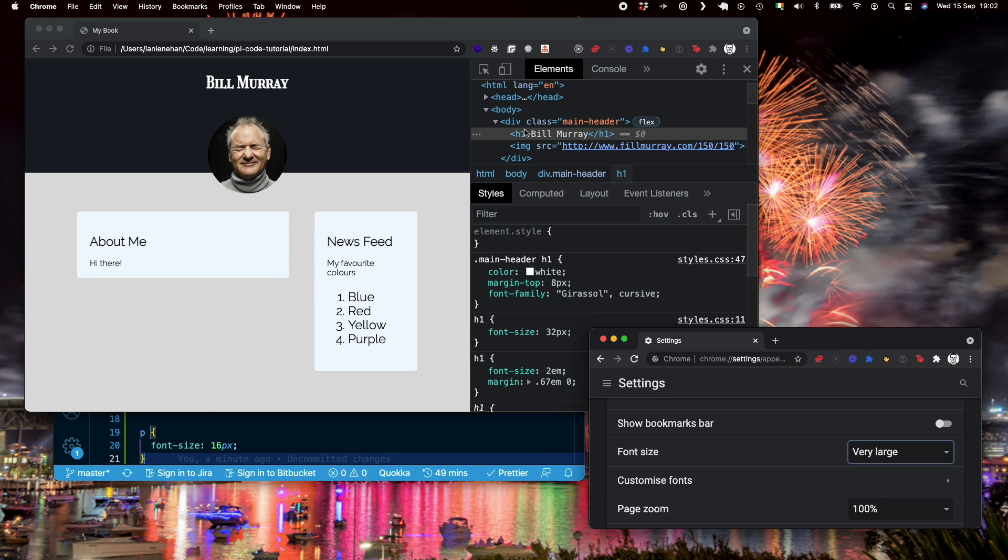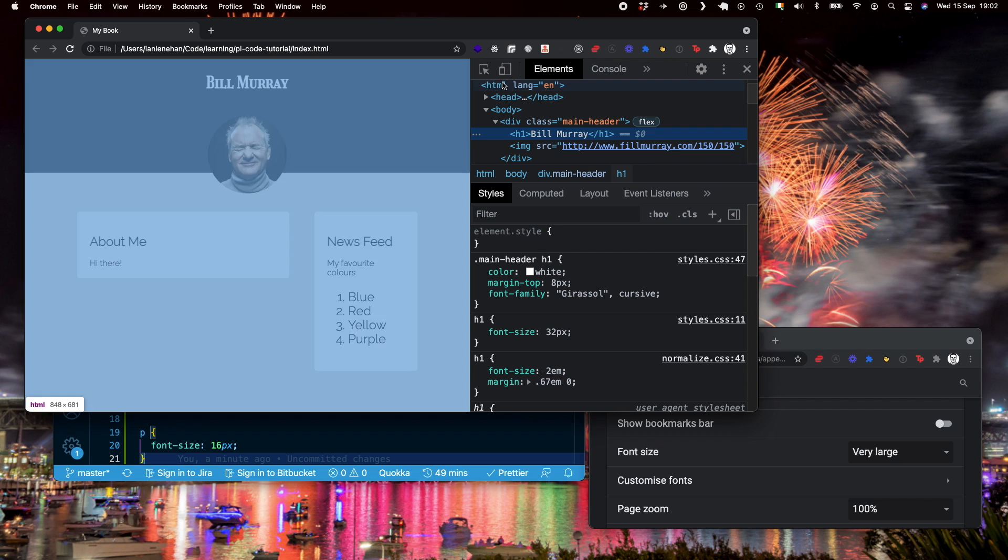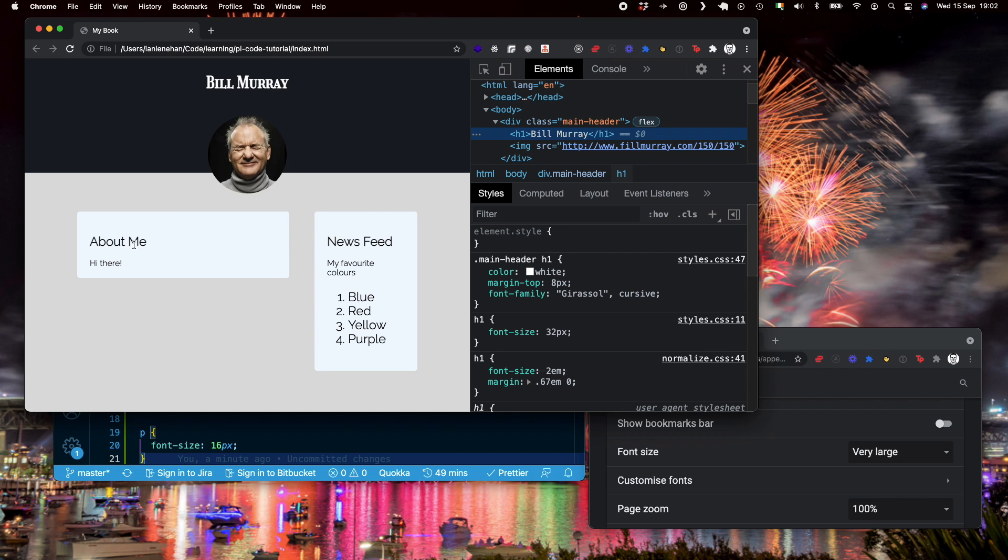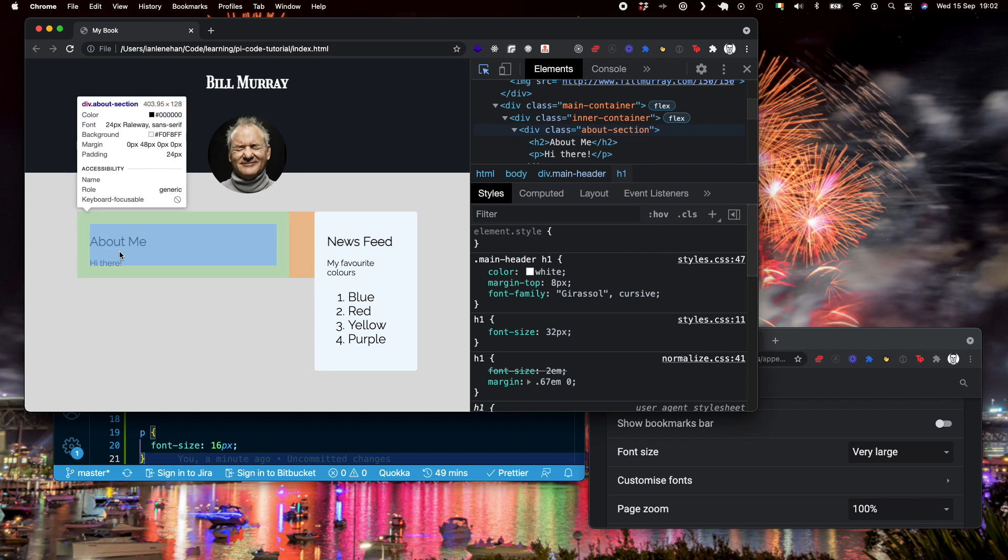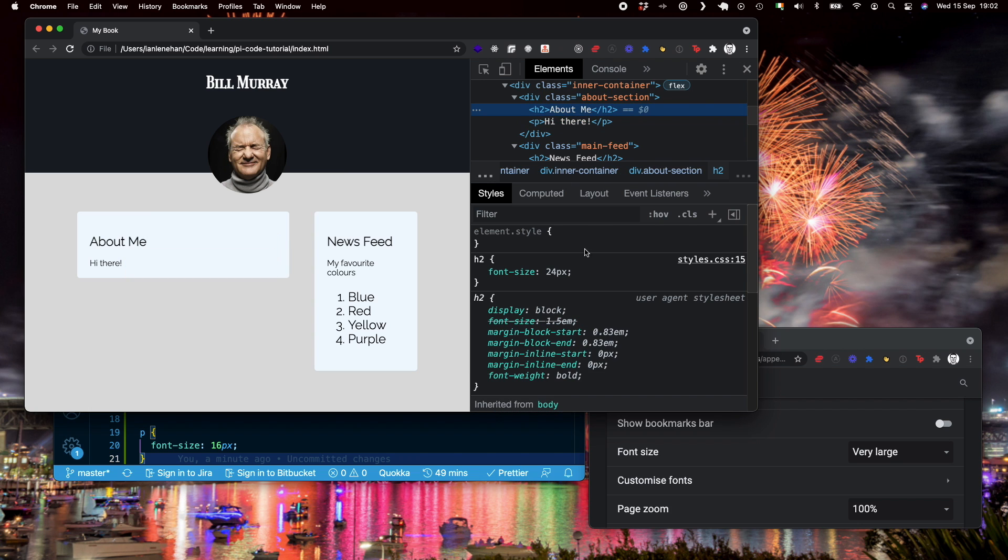But you can look at H1 and that's still set to 32 pixels, it didn't change. The other two, H2 is the same, and the P tag is also the same. So you can see here, 16 pixels and 24 pixels. That hasn't changed.